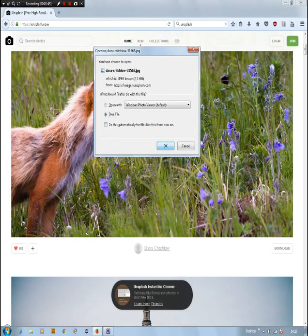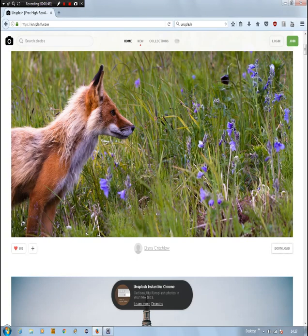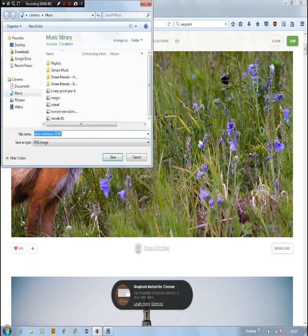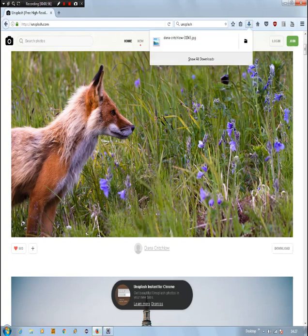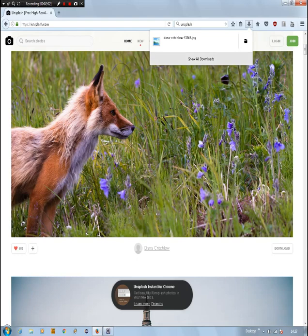We can just download them straight away. It's free, it's a free photo, it's a high resolution photo. You can download any of them with a license-free option. So you can use them for commercial use, like I do.